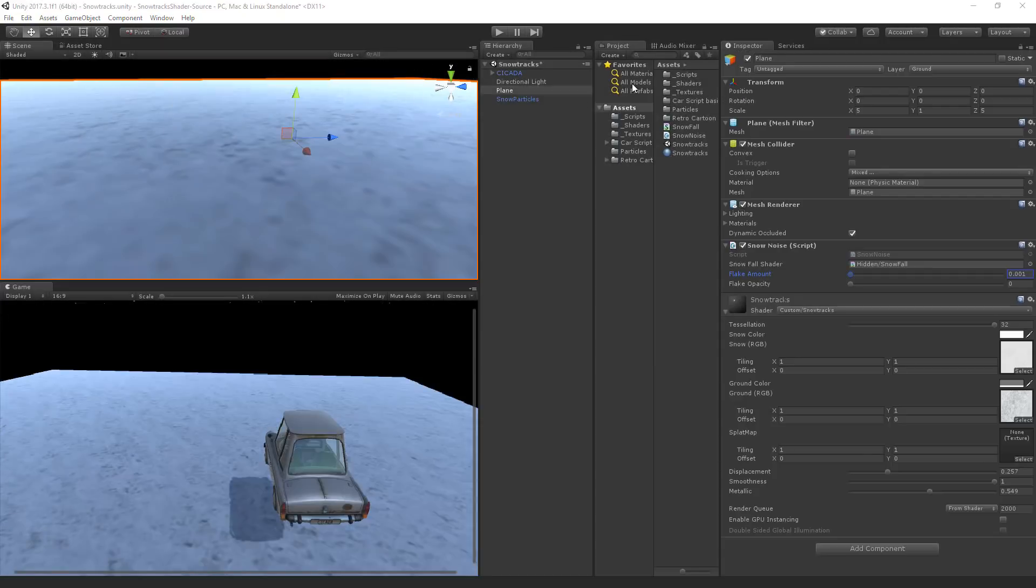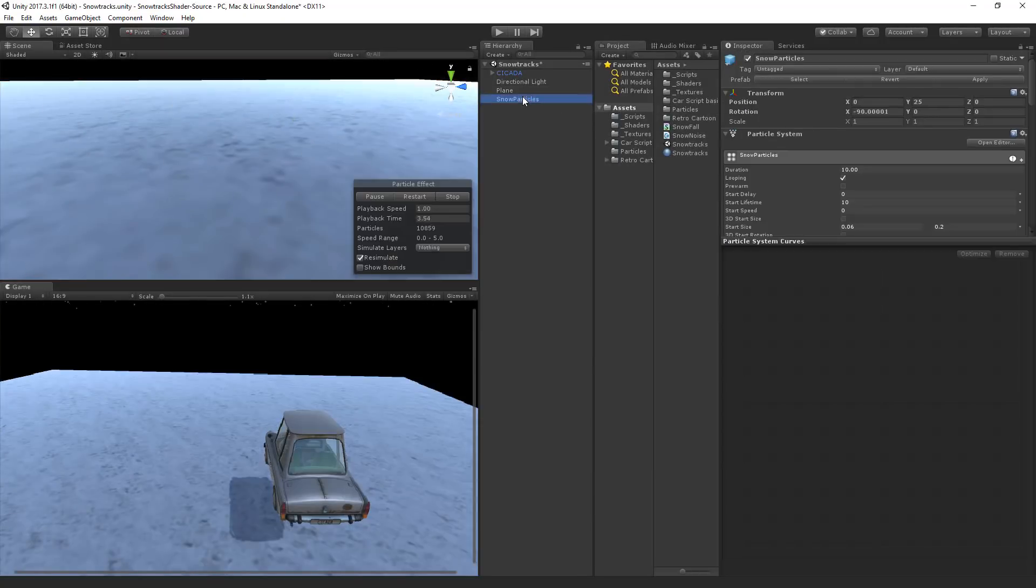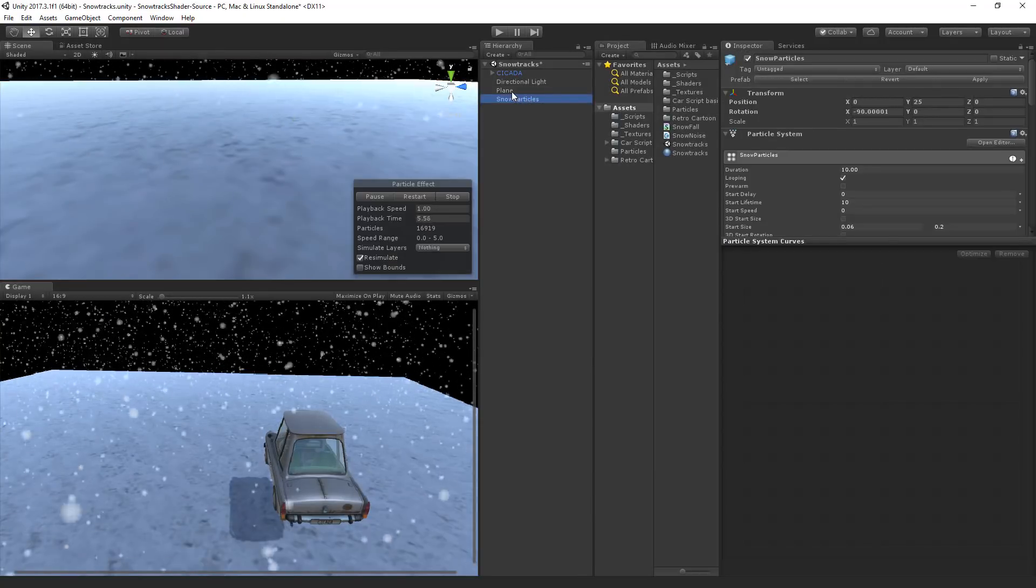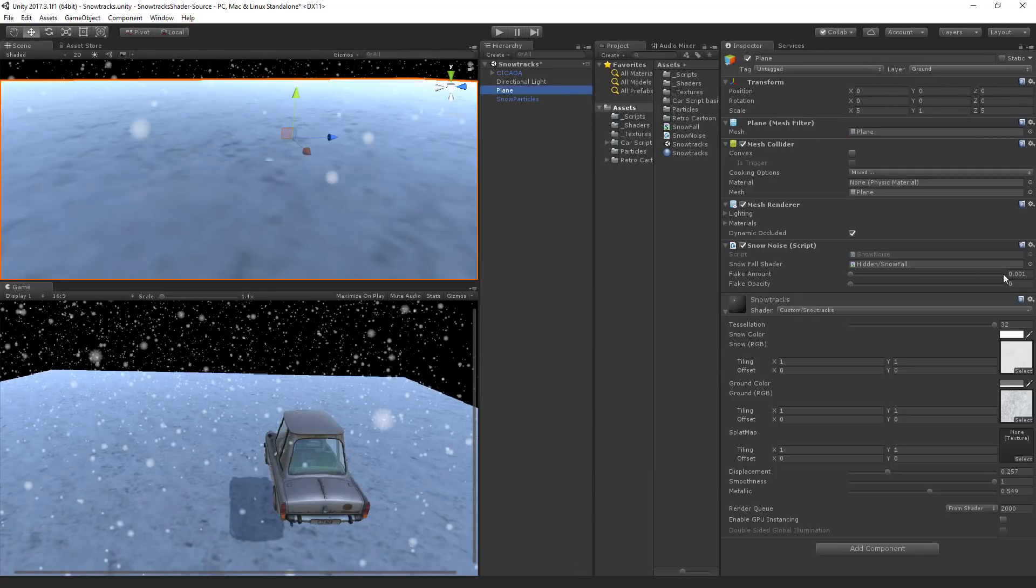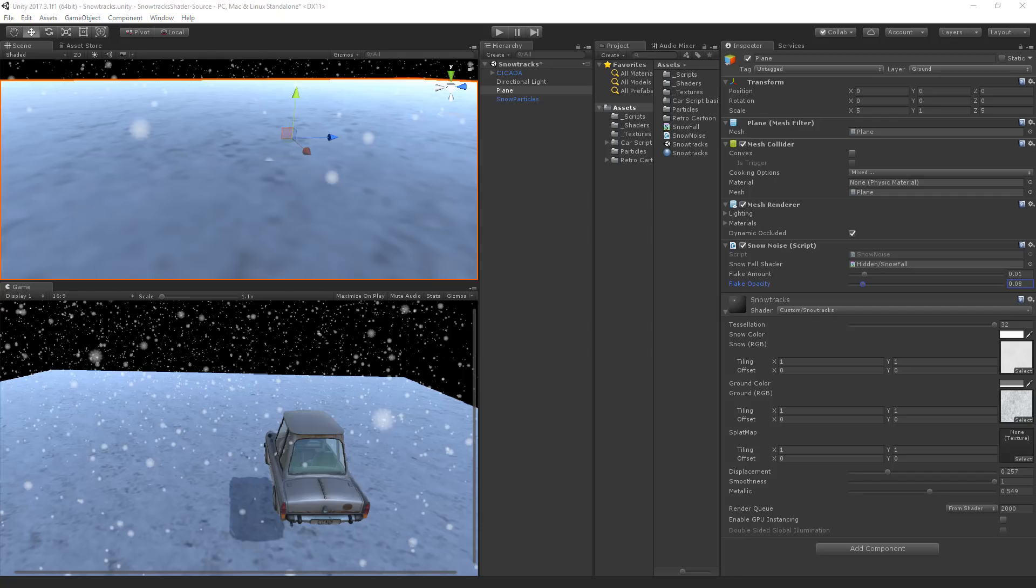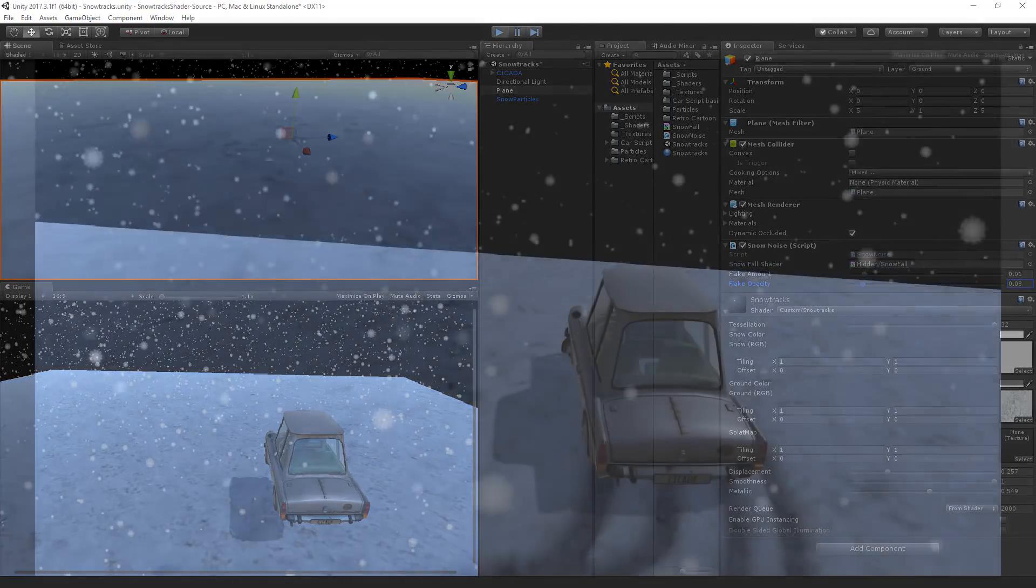So with the current system of snow particles that I've got set up. I am setting the values here to 0.01. And I'm going to set this to 0.08. And yes, it is faking the reappearing of snow. But fake it till you make it.